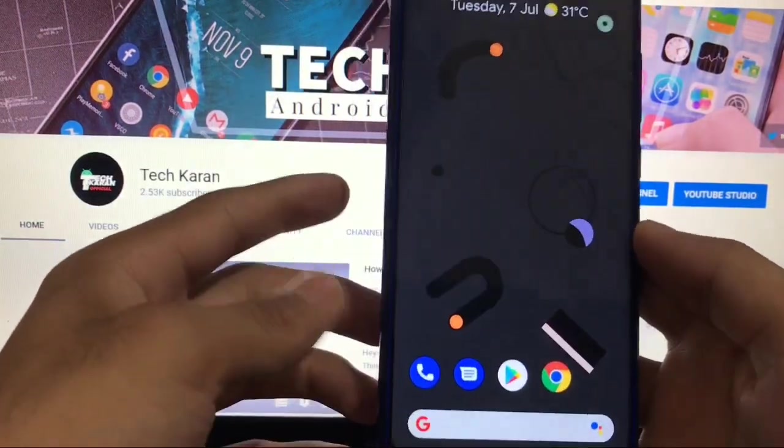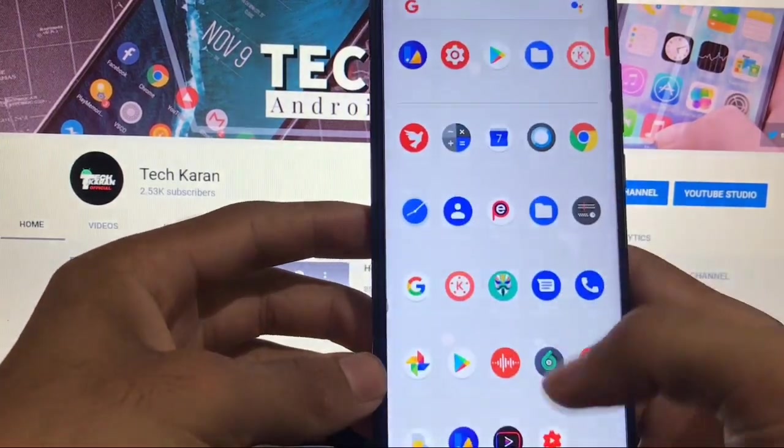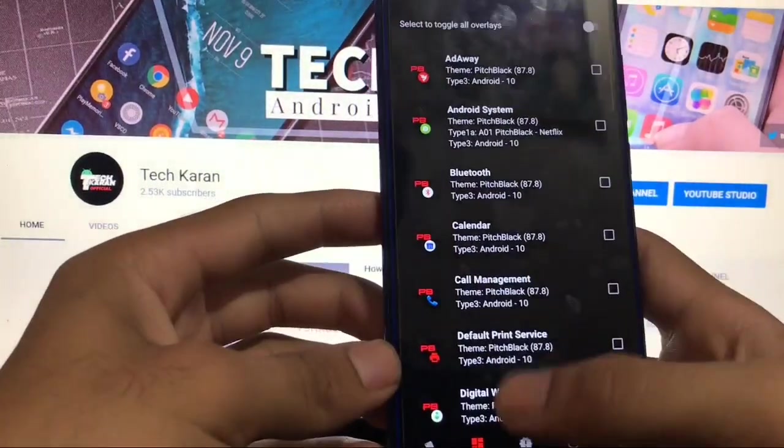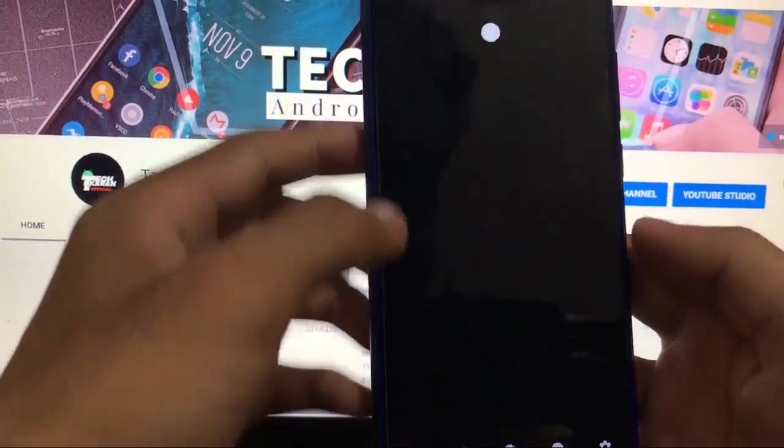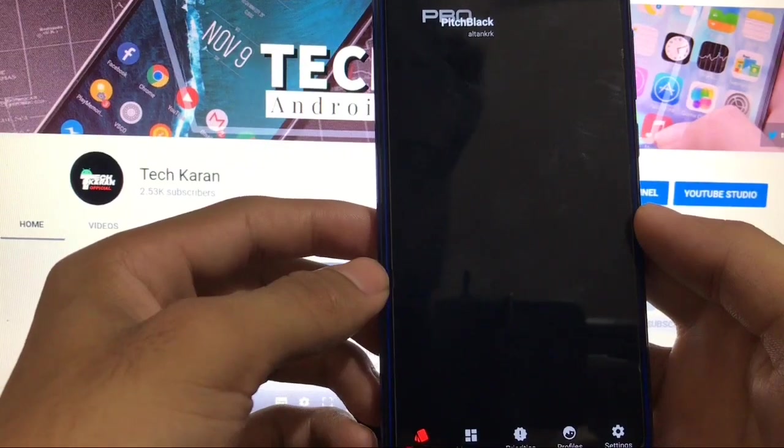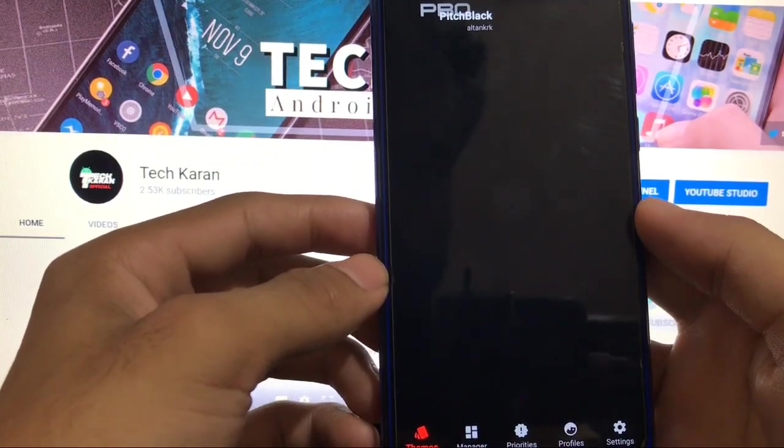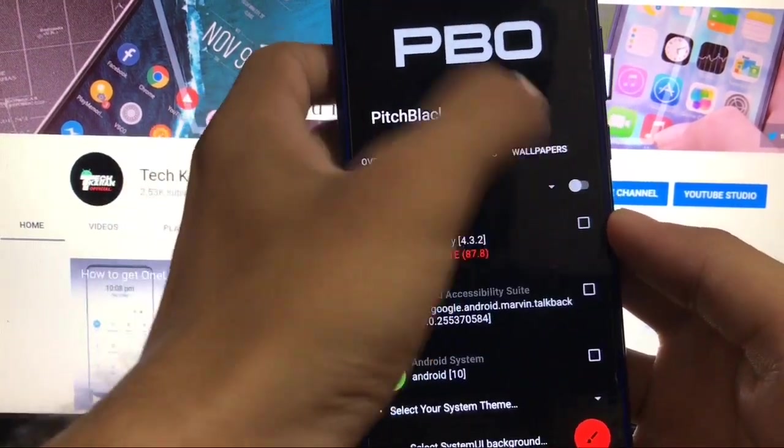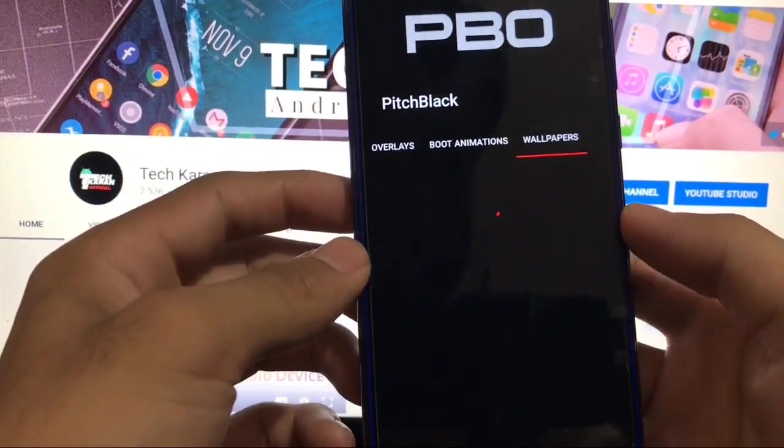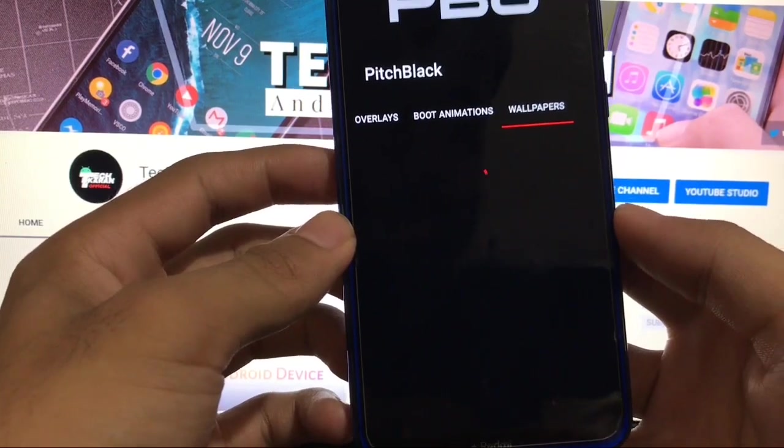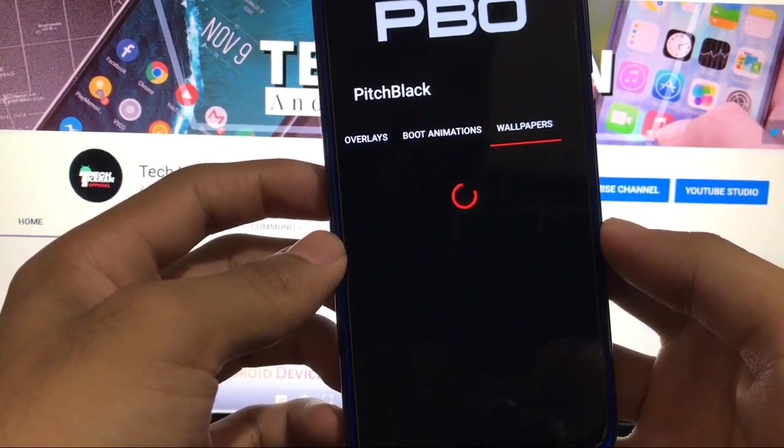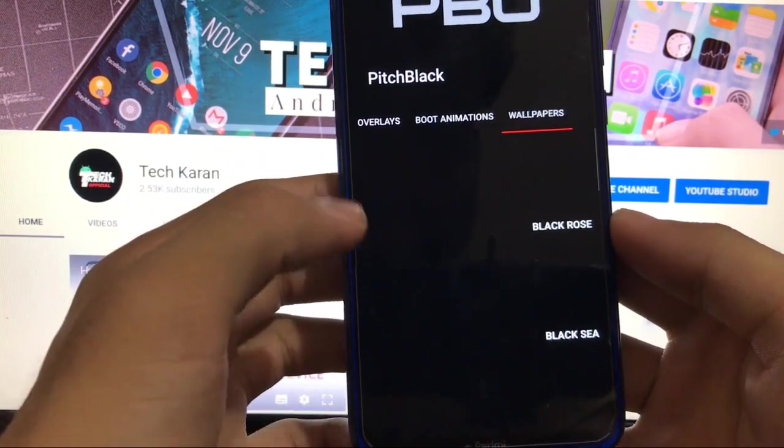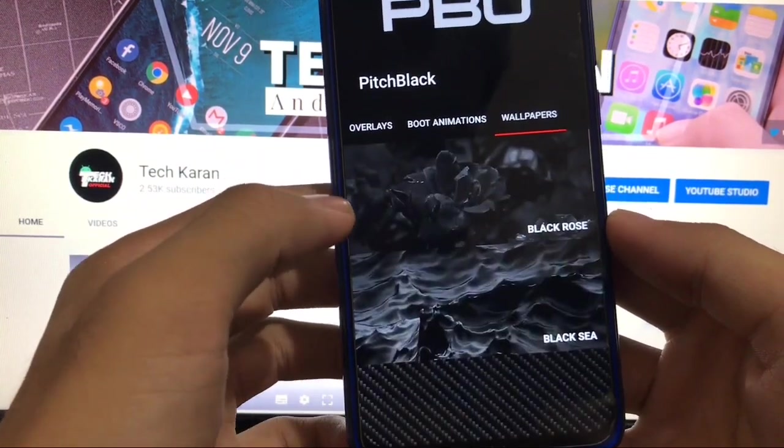When you go to substratum, when you go to themes option, and when you go to this one, you also have the option of customizing the wallpaper. Let me just show you. You also have a lot of wallpapers options available, so you can also enable those wallpapers if you need them like this one.